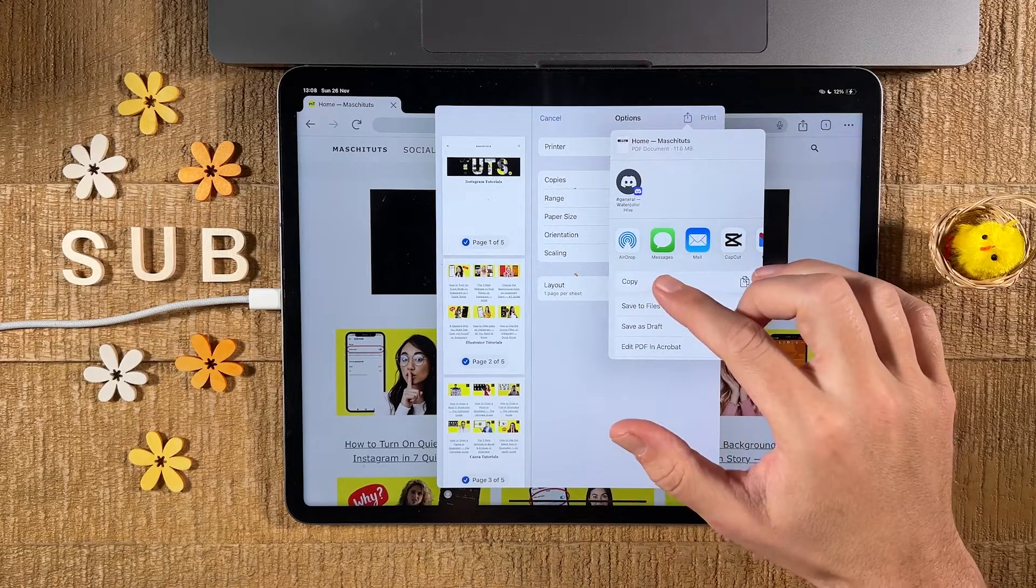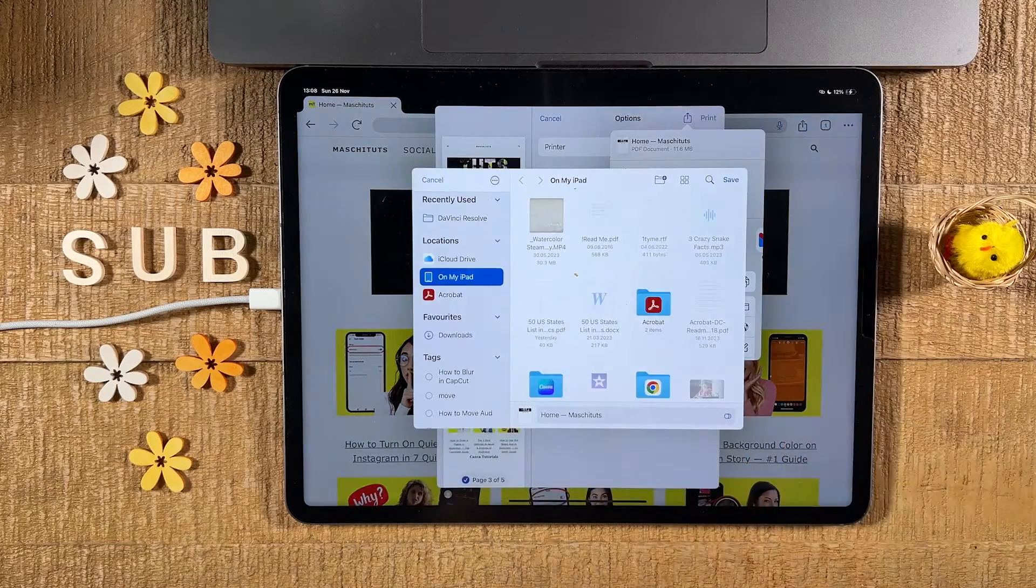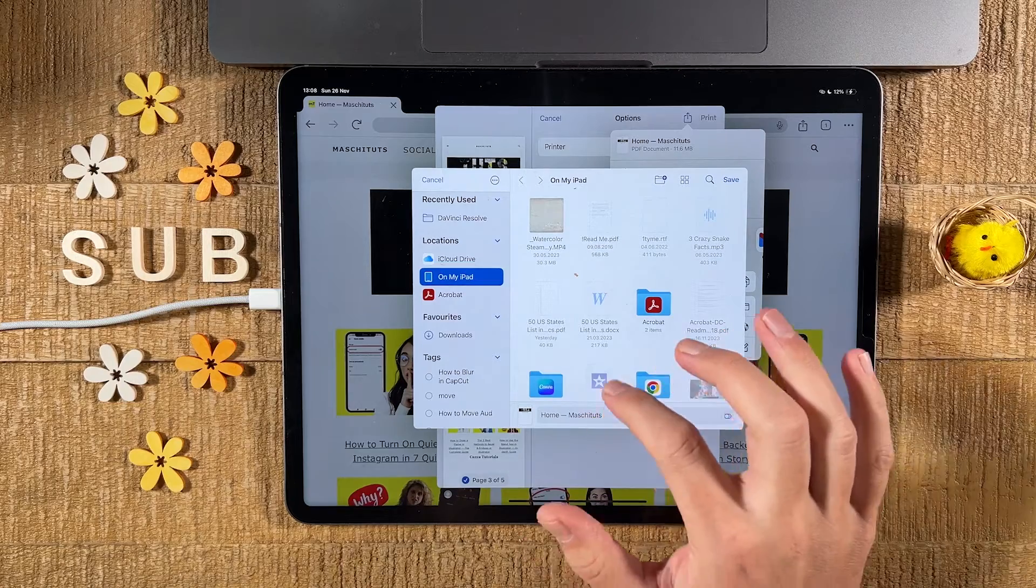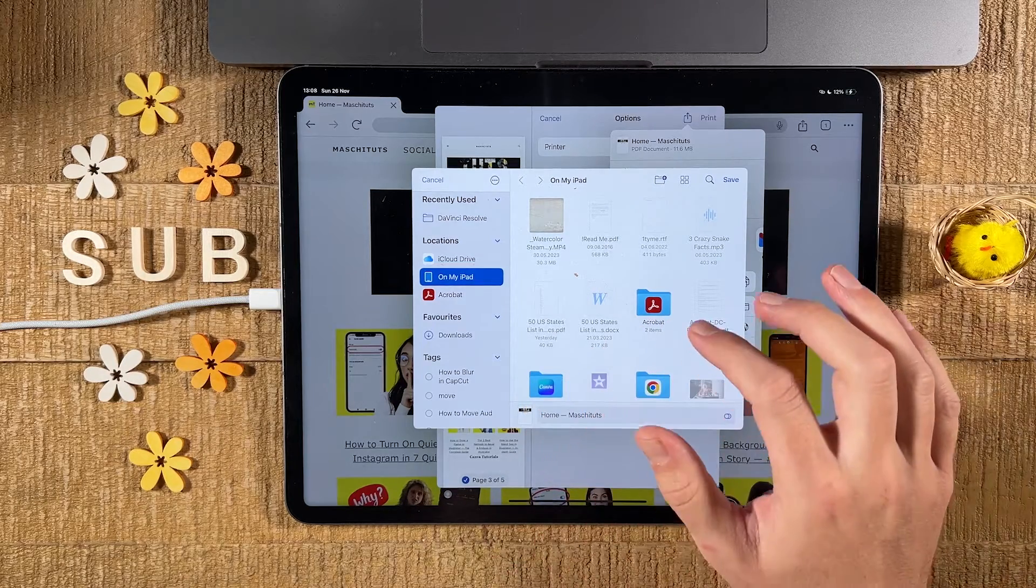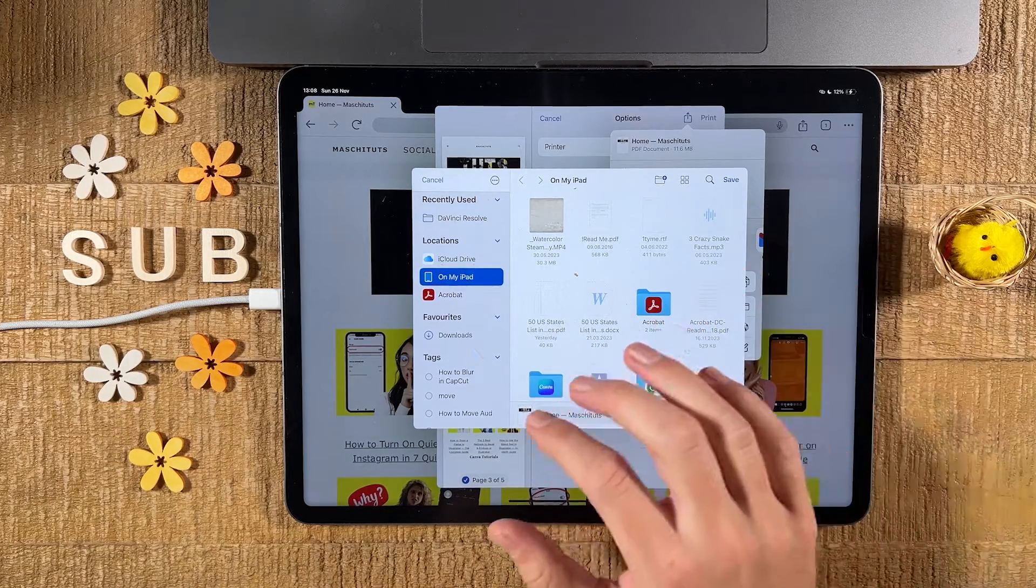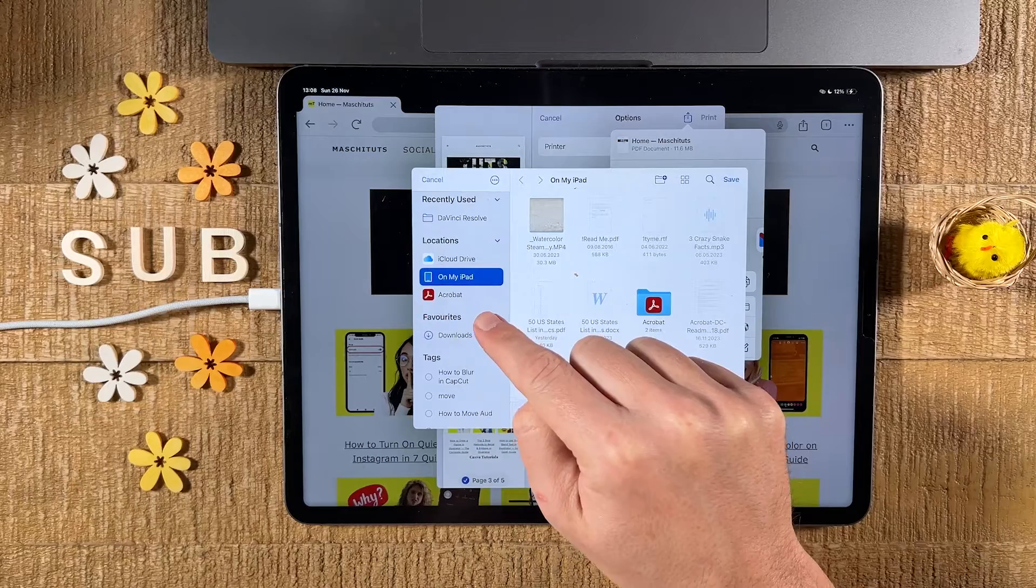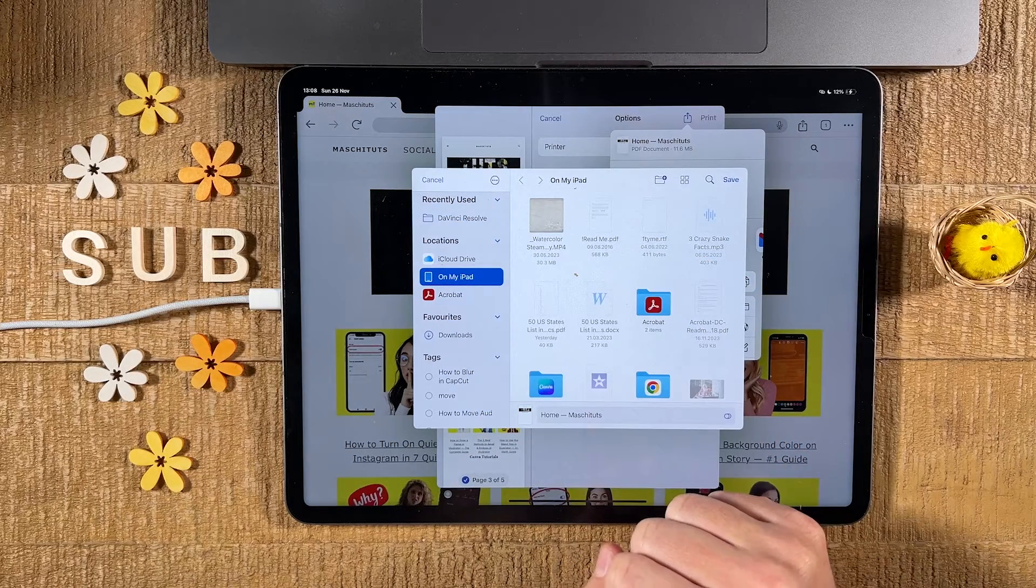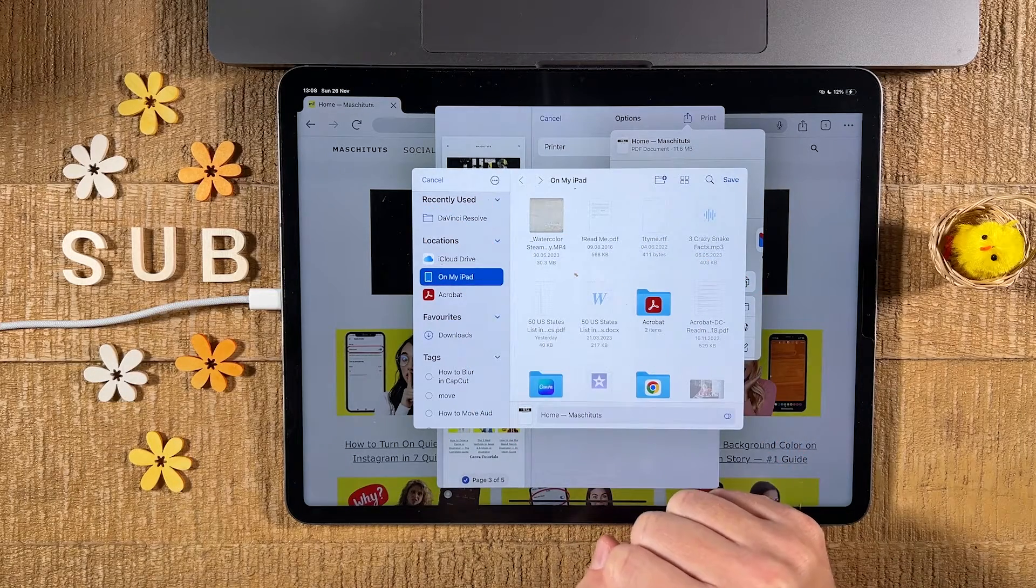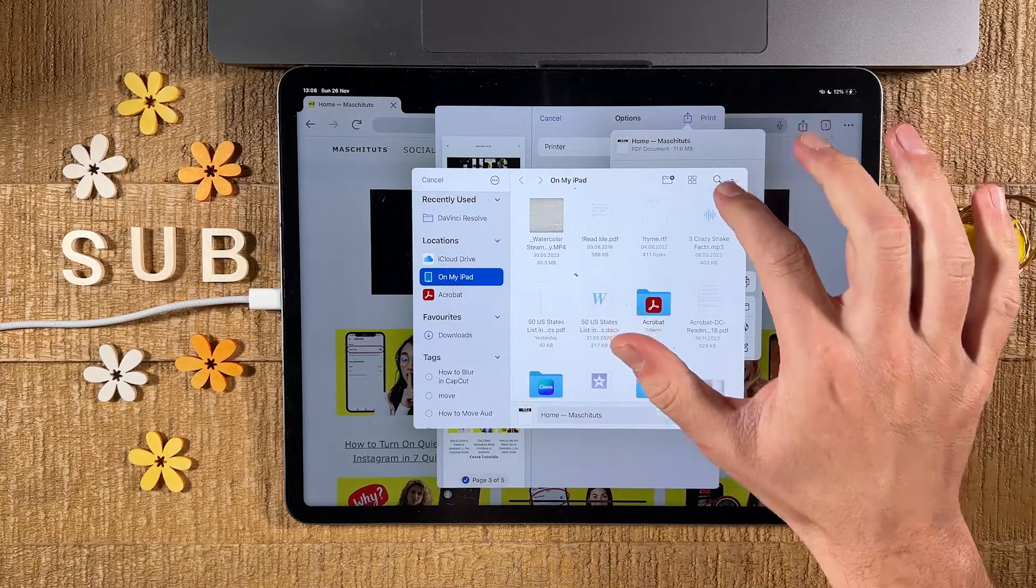Then we tap on save to files. We can give it a name if you want here. And once again, under locations here, make sure to choose the location where you would like to save the PDF. And once that is done, on the upper right, tap on save.